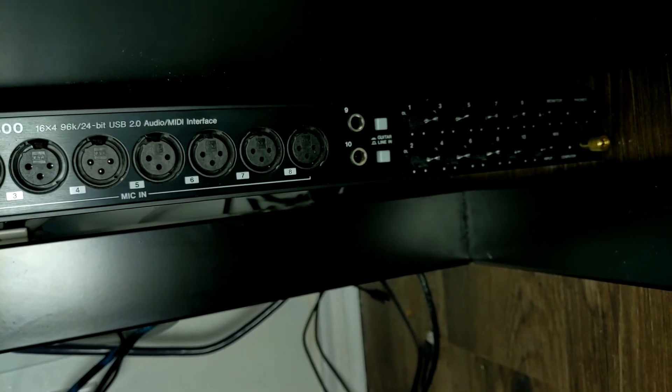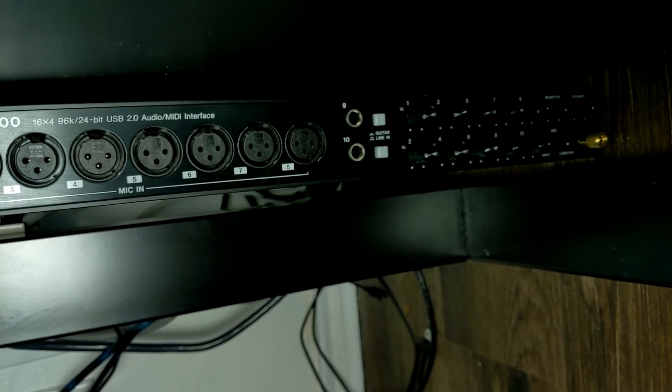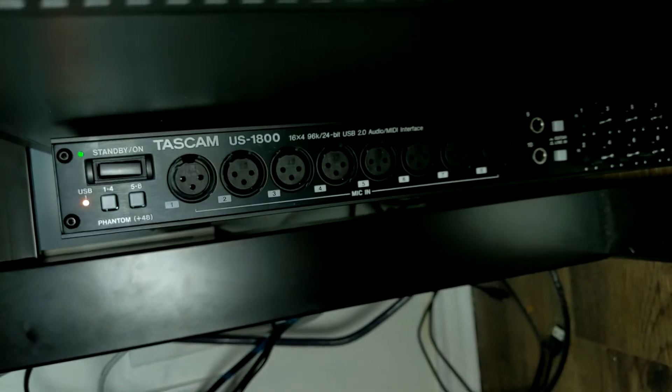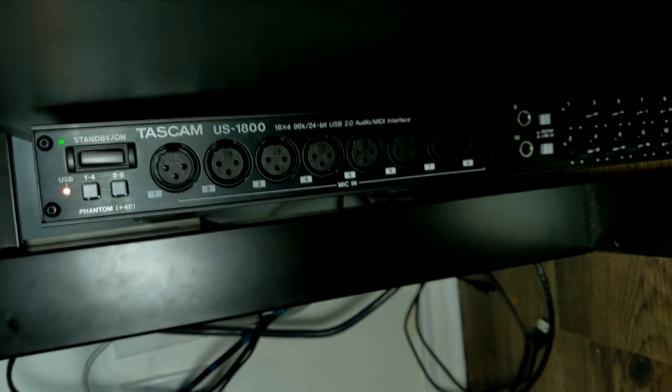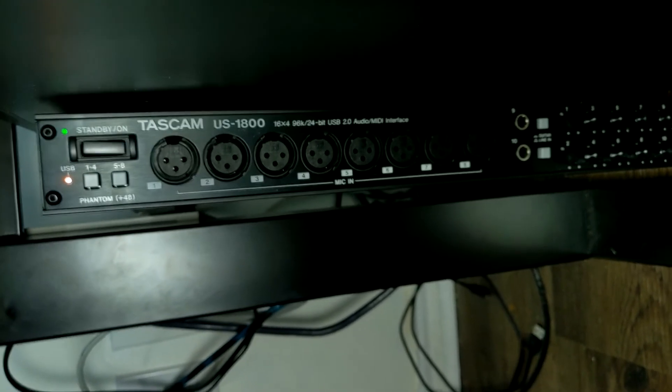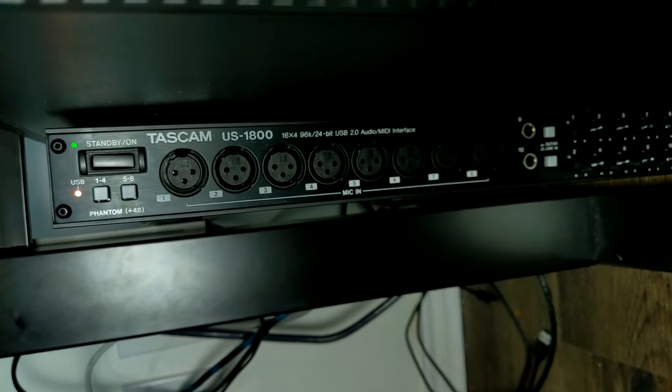Usually, a lot of these use USB, but some of them use FireWire, but USB is the most predominant connection. This is a Tascam 1800. I don't recommend getting something this big if you're just getting into recording.